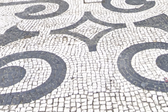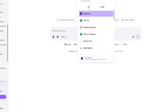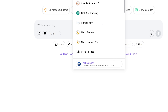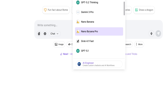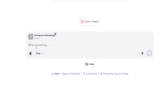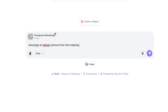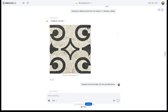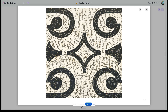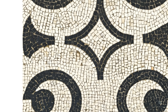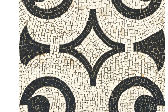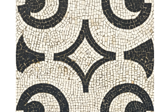In a Shot window, I select the Nano Banana Pro model in the top dropdown, then upload the image and prompt: 'Generate an albedo texture from this material, one-by-one, seamless.' A couple of seconds later — look at this. It kept the missing stones, the irregular pattern, even the weathering. Looks like a photo I took myself.